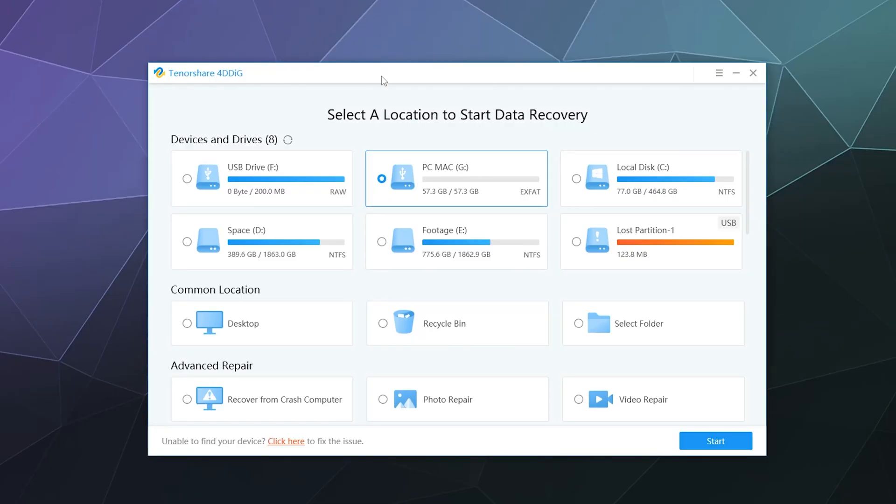All right, welcome back ladies and gentlemen to the Chupacabra Tutorials channel. I'm your host Larry, and today we're back to check out the Tenorshare 4DDiG, which is a data recovery software that allows you to scan your computer or peripheral devices and storage drives for missing or deleted files.